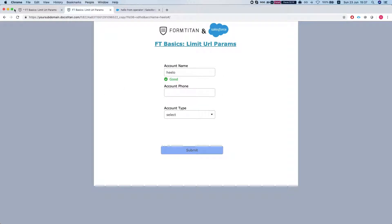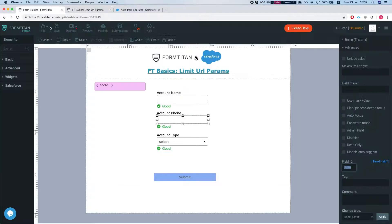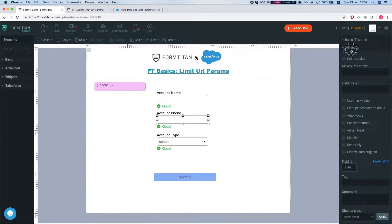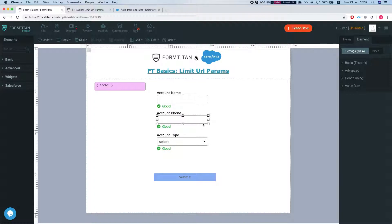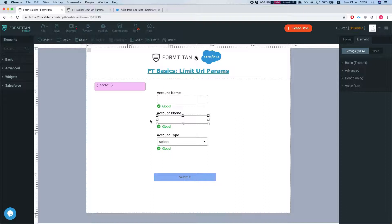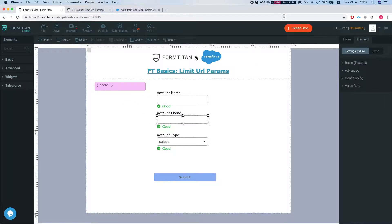So what this gives you is an ability to control which elements on your form you're allowing to pass parameters by a query string with the URL. And this is how it's done.